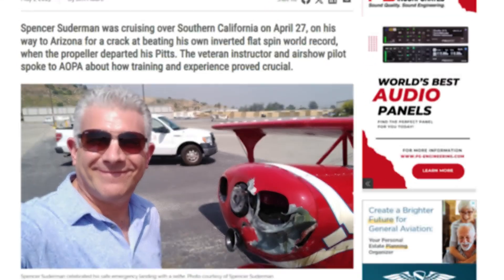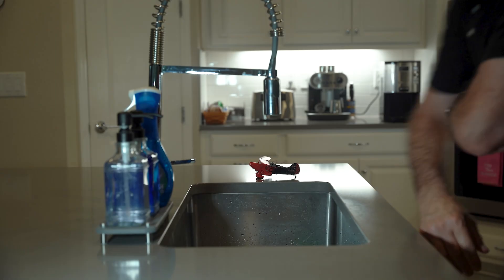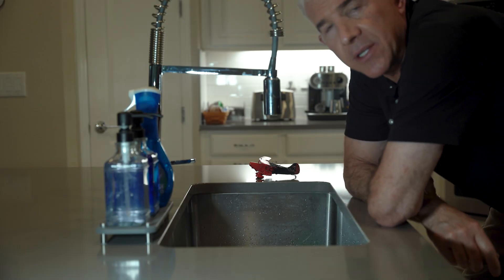How airplanes fly and how the wing works to make an airplane fly seems to be a concept that's elusive to most people, including pilots. Today I'm going to show you how it works using this model of my Pitts Special — and you know this is a model of my Pitts Special because it's missing the prop. Let's do some kitchen science.